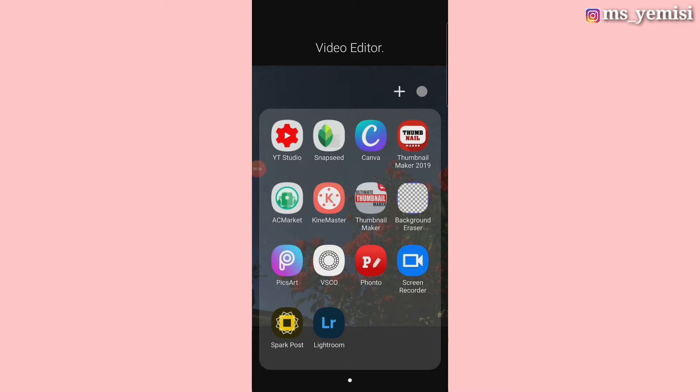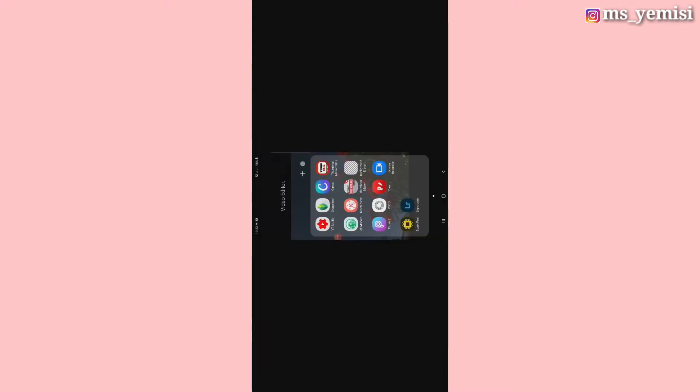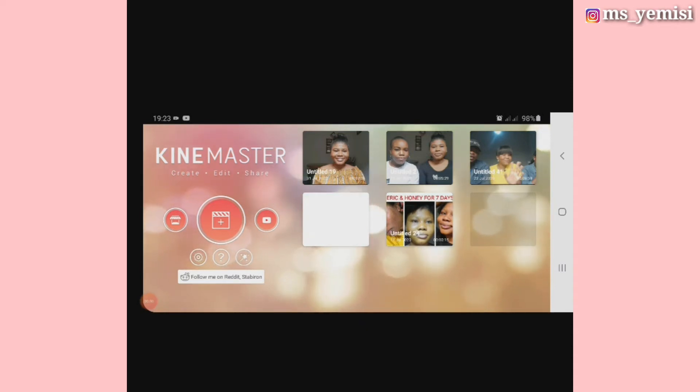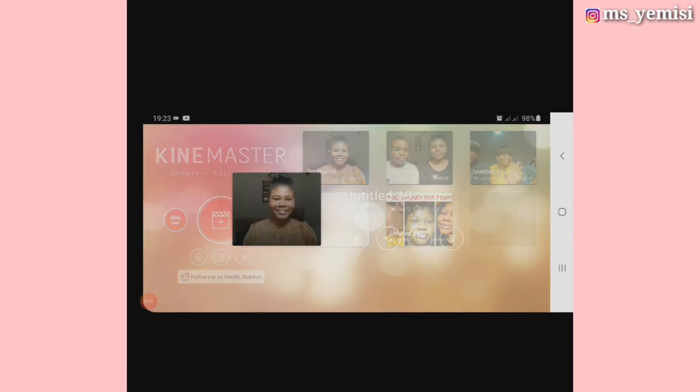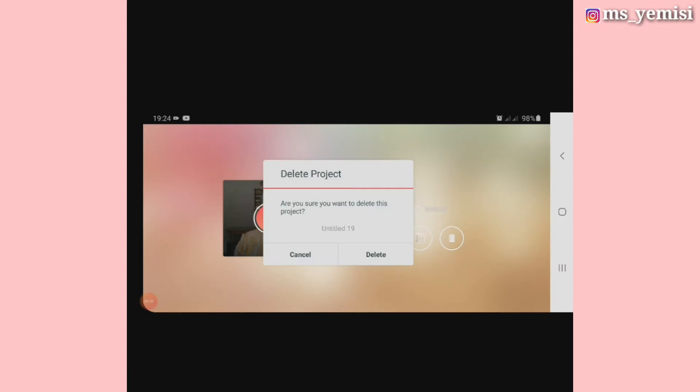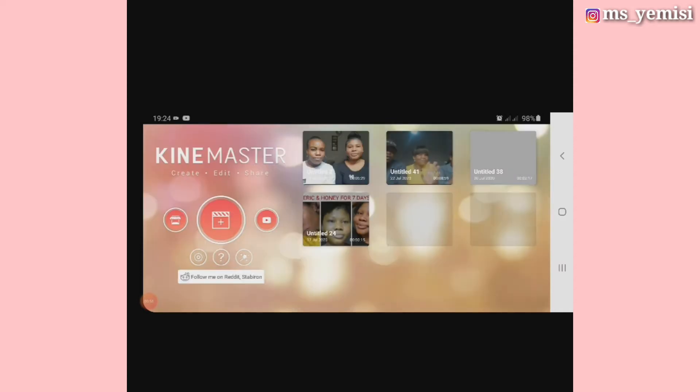Especially if you're using an Android phone, then this one is for you. So you go to the KineMaster app. After it has opened, let's say you try to delete this particular video and you want to retrieve it.